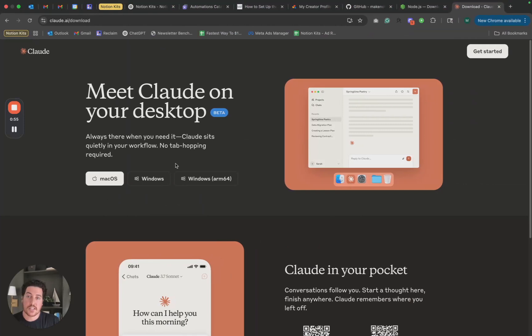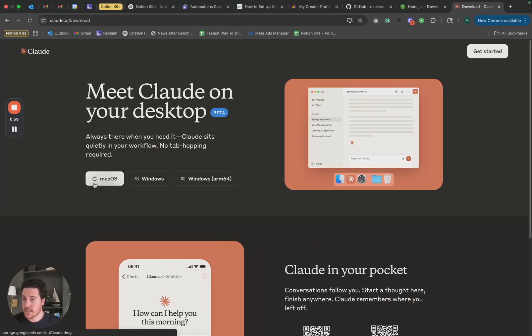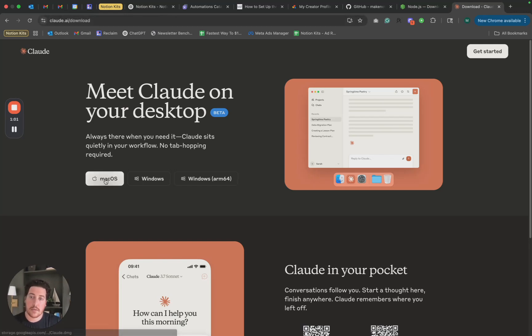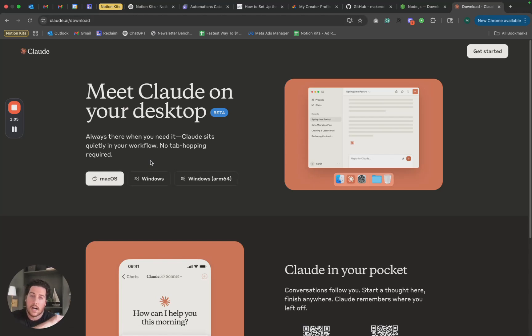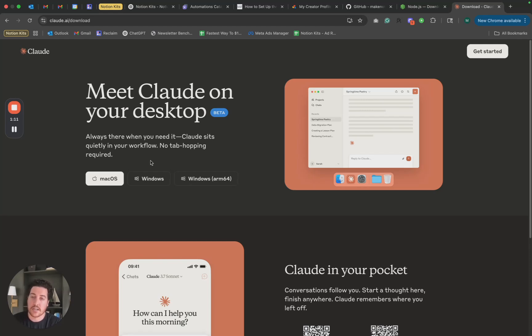So first things first, we're going to want to download Claude for desktop. All you'll need to do, go to this URL, pick your operating system, Mac or Windows, and download. If you don't already have a Claude account, that's okay. You can create a free account and what you get on the free account is all that you'll need for this setup.